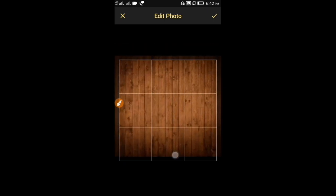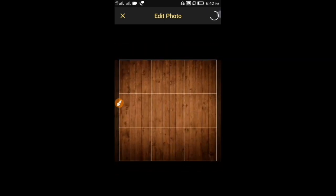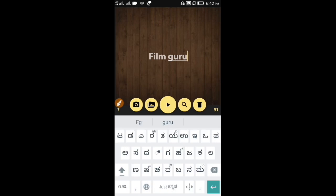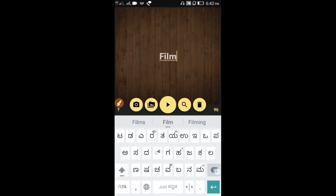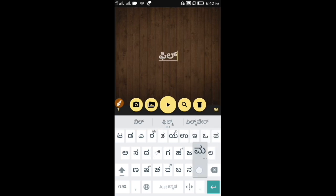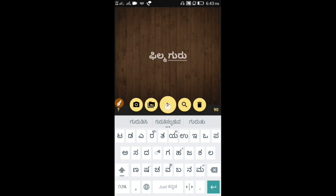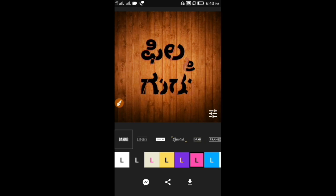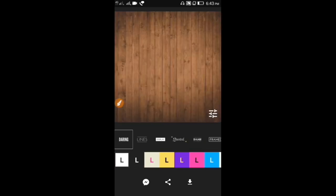If you click on the photo, click on the right mark. Click on the right mark and select the right mark. Here, you have the background. You can use the animation.